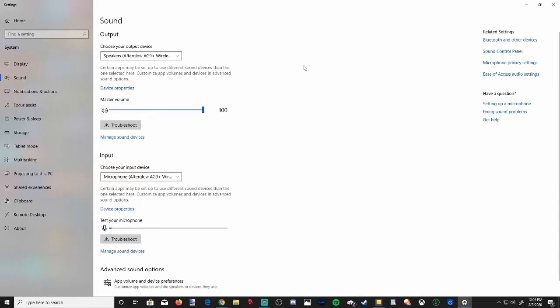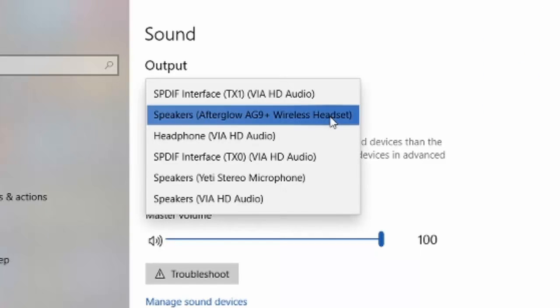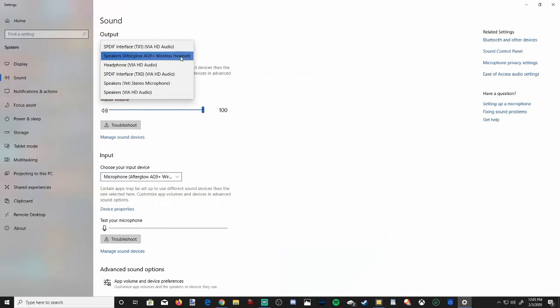So this is the sound settings page on Windows 10. The first thing we'll want to confirm is the output. Currently I have my speakers or my wireless headset selected. You can change the output to a different device. So if you have a Bluetooth speaker or speakers hooked up to your computer, you can switch it to them.